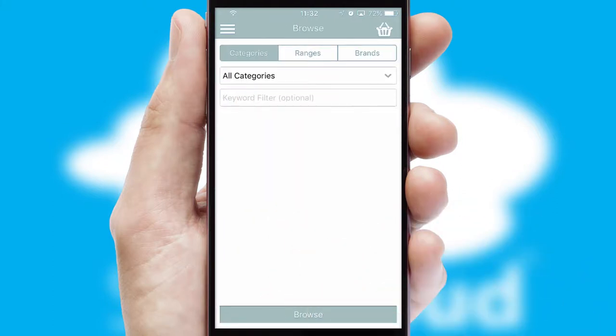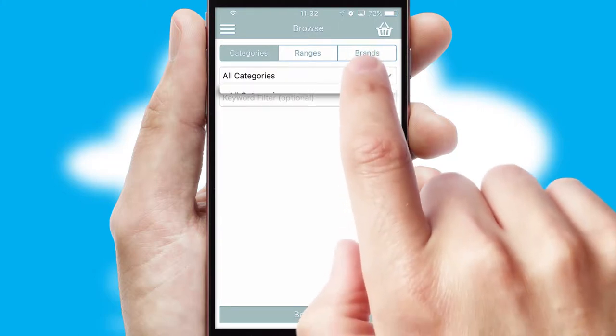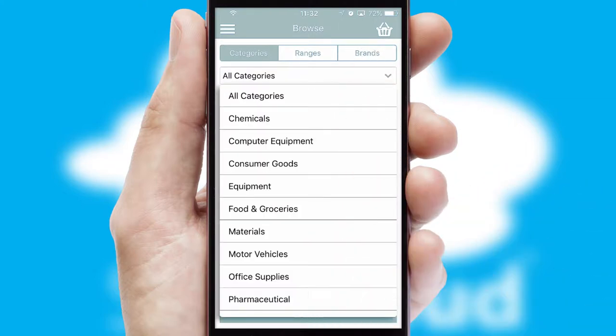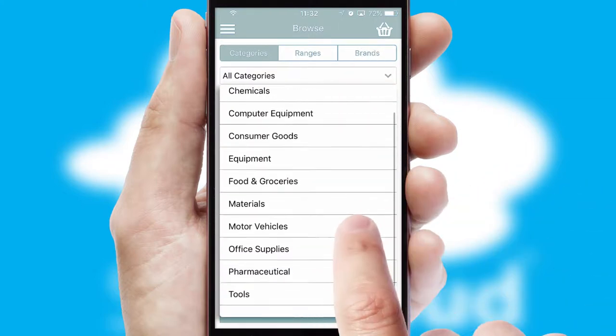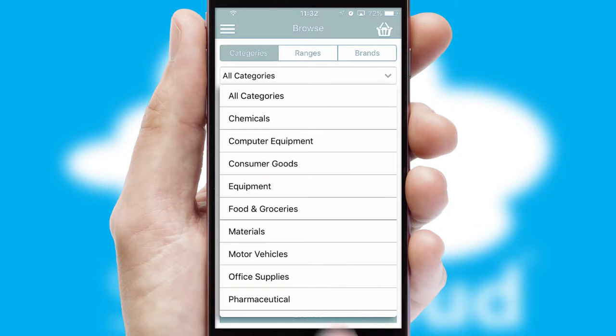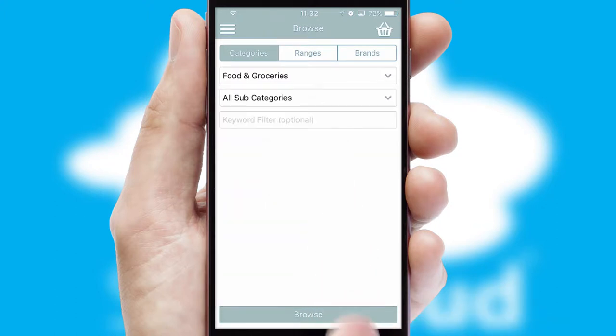Searching for a product could not be easier, filtering items into categories, range or brands. Each category can have sub-categories with a multi-level hierarchy to help you refine your search.